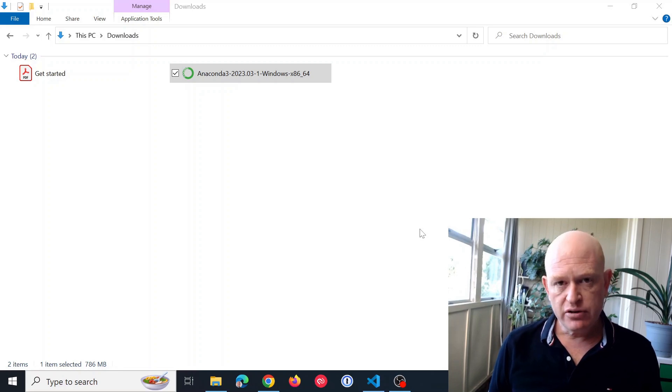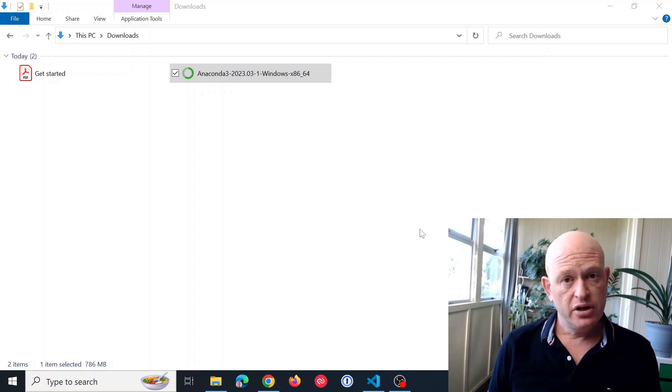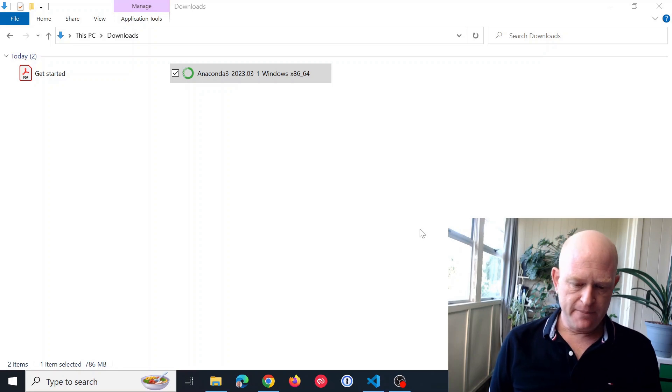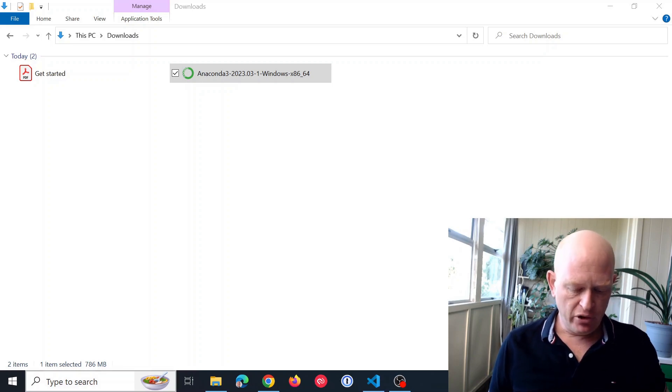Anaconda is now installed. We're ready to use Python. But how do we actually use it?